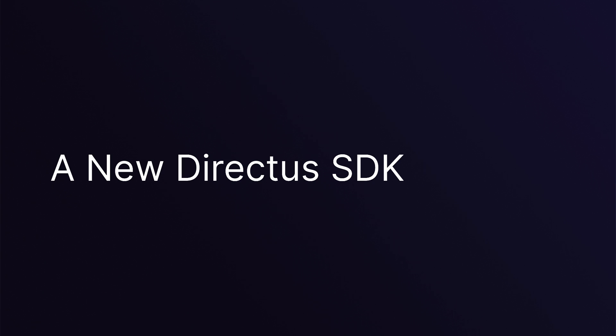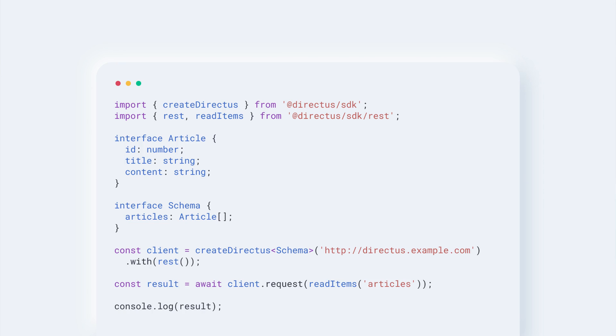First off, there's been a full release of our new SDK. We've been hard at work building it and today marks its full release. You can expect proper type safety, modular importable functions — meaning you can reduce your overall build size — and support for Directus real-time.